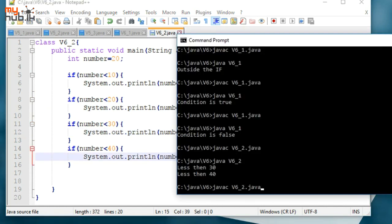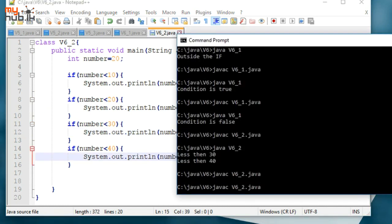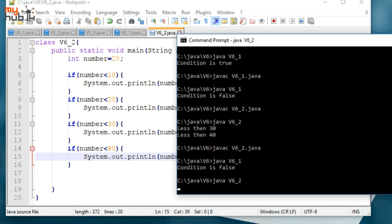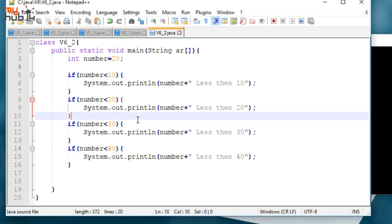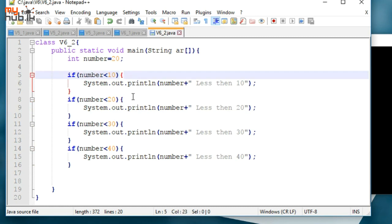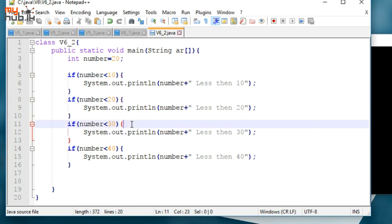Let's compile. This is number 2. Then: 20 less than 30, 20 less than 40. This is when the if-conditions are evaluated.